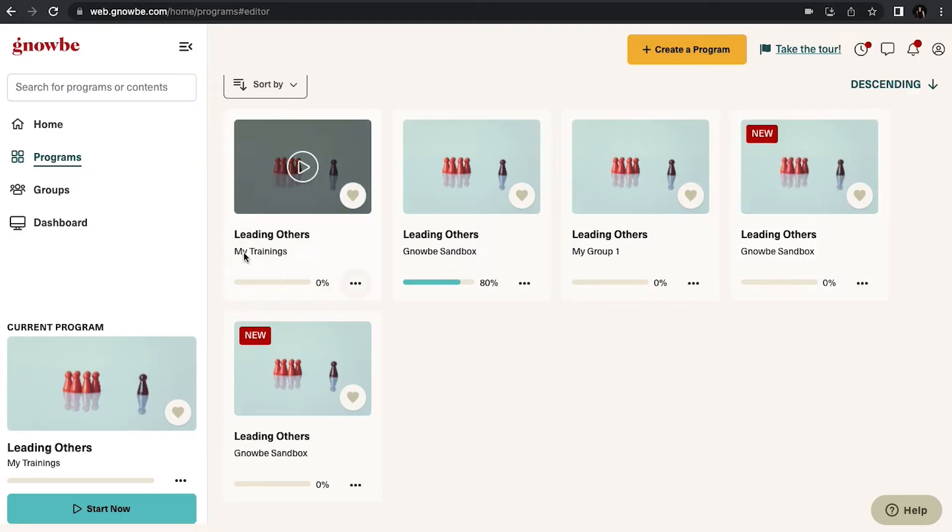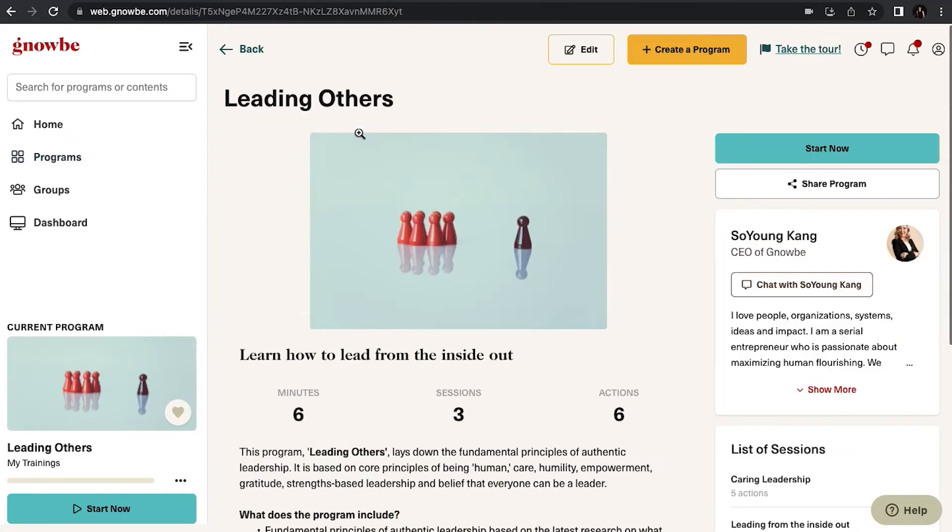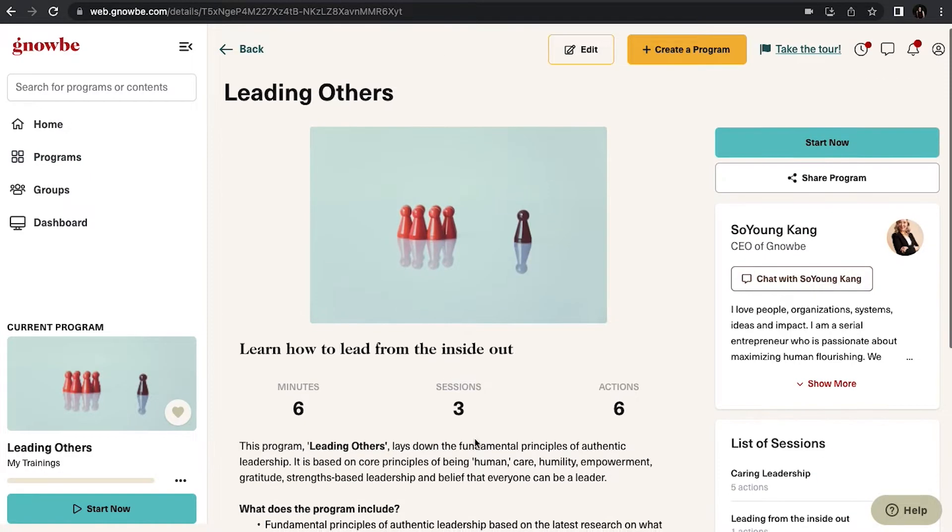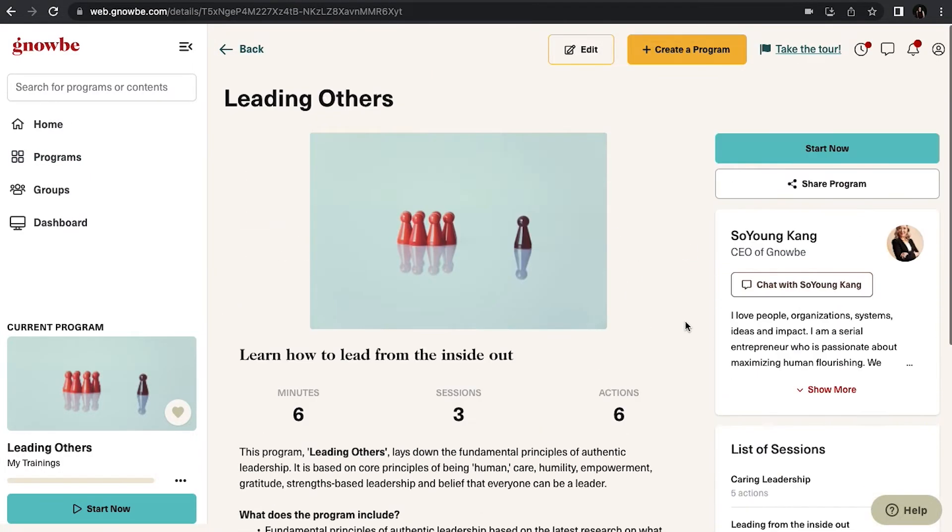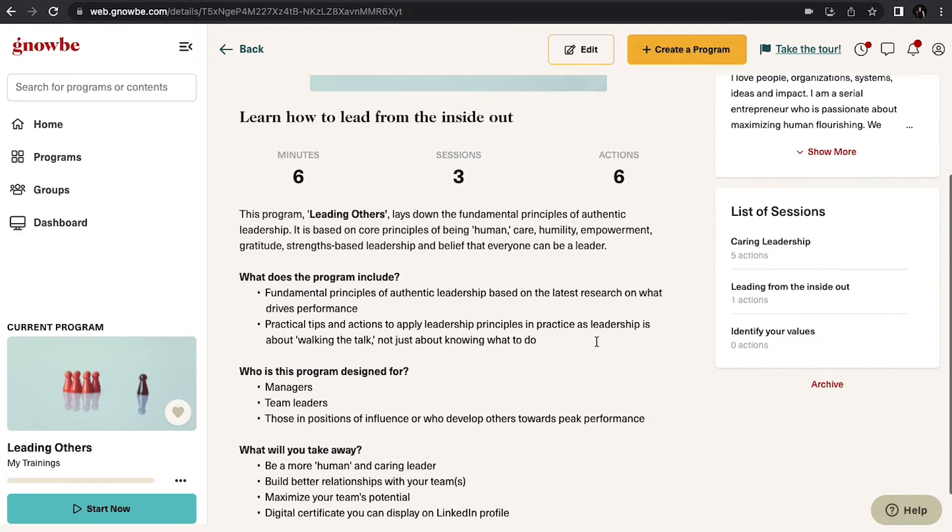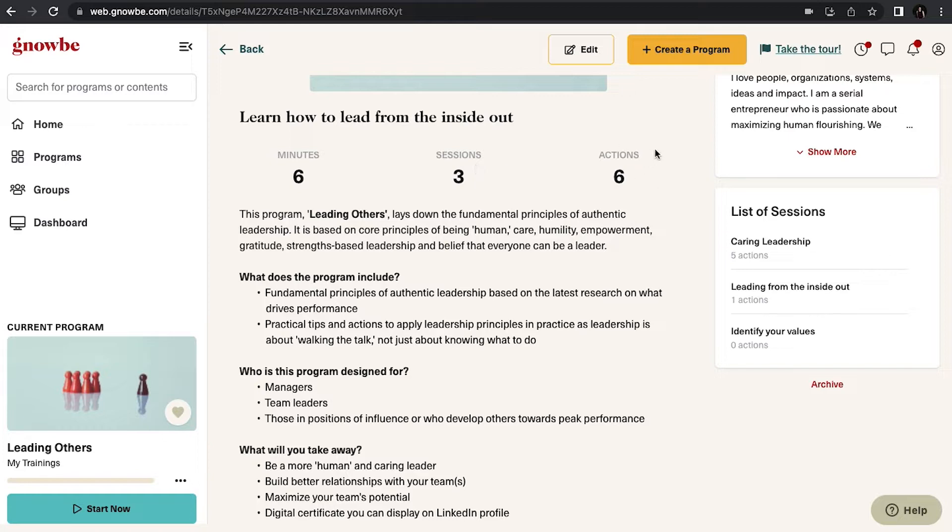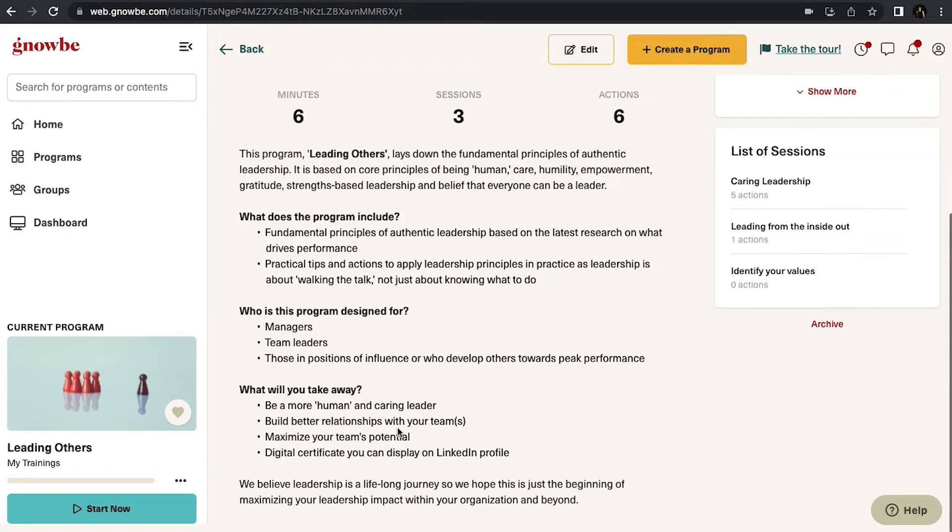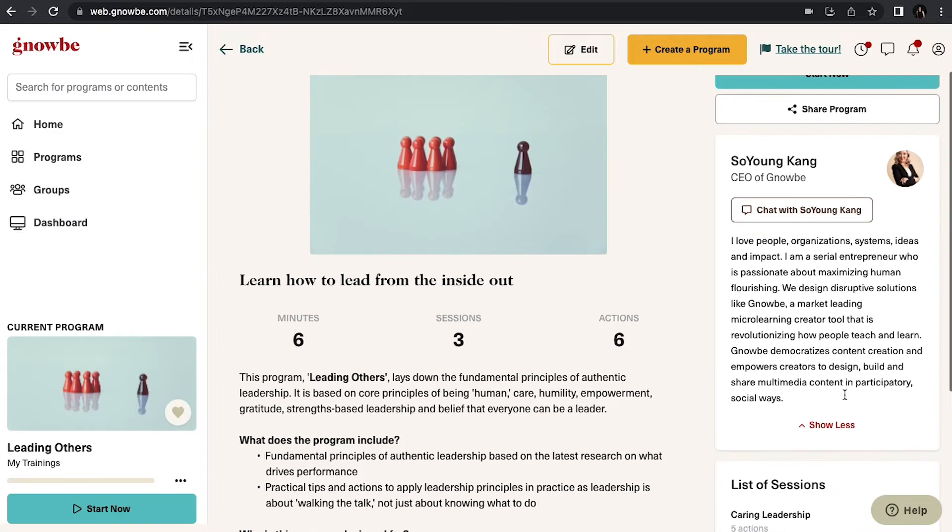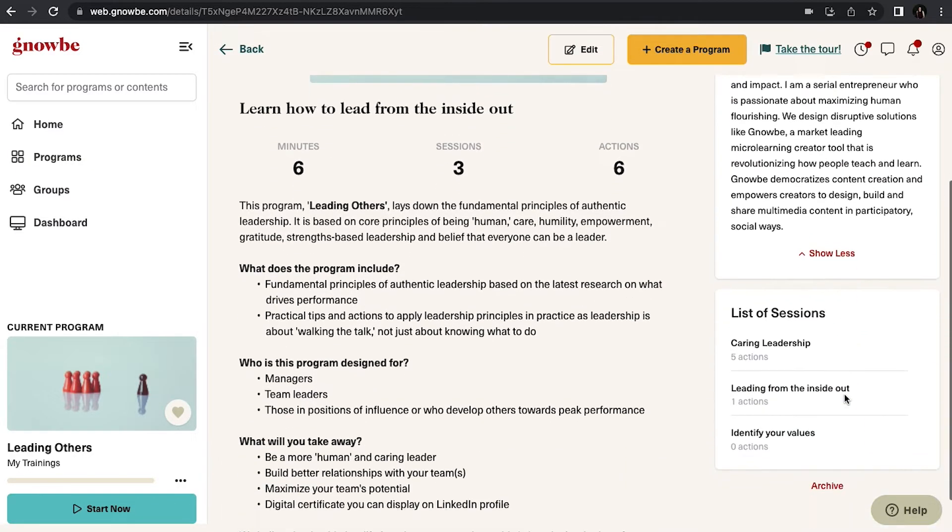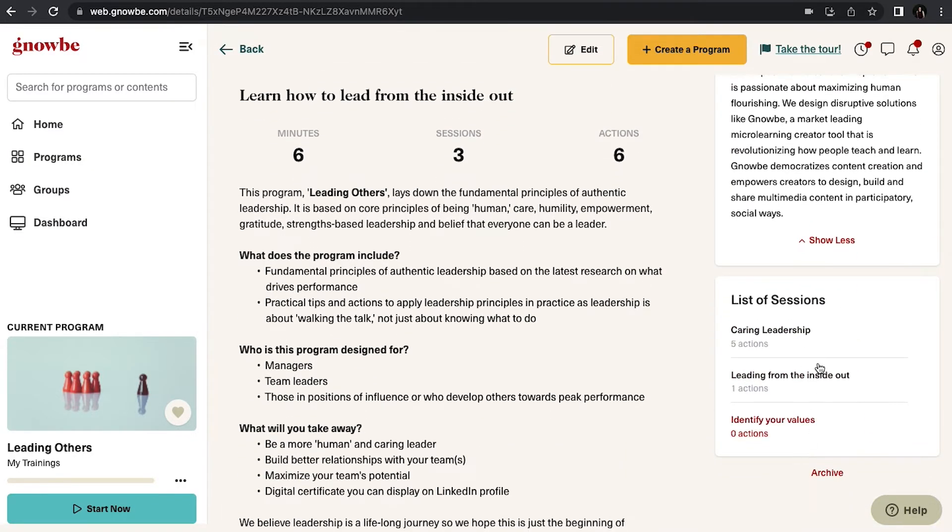In this case we're going to go through the program that the group My Trainings is going through. So when I click on that I can start. Before I start, on this page you'll see a summary of this program. You'll see about how long it should take you to go through the whole thing, how many sessions it is, how many actions there are that you'll need to respond to. You'll see a summary, you can message the curator, you can see the bio of the curator and a list of the sessions.